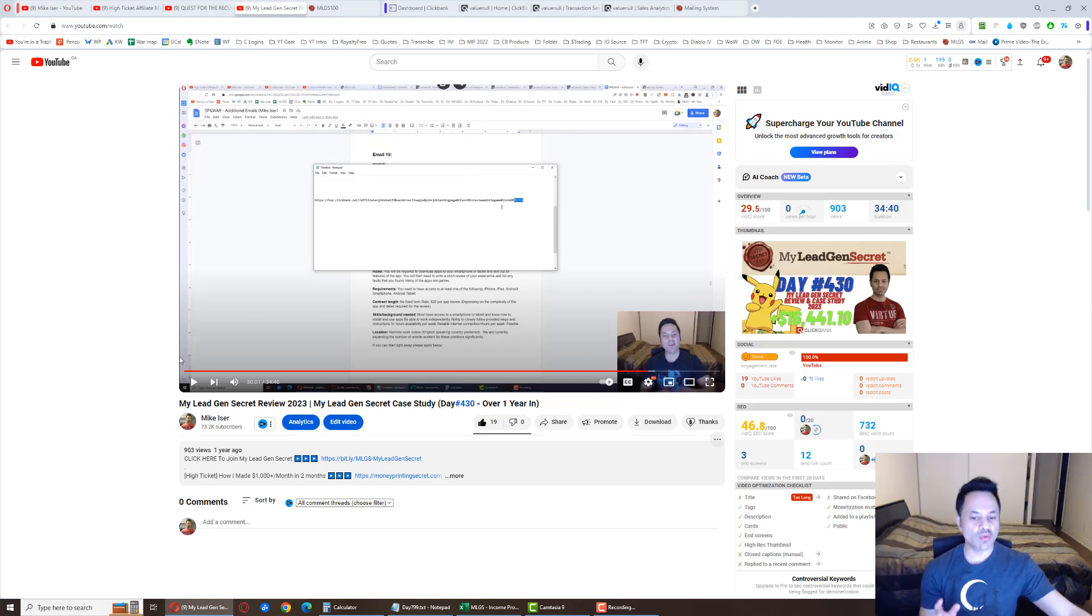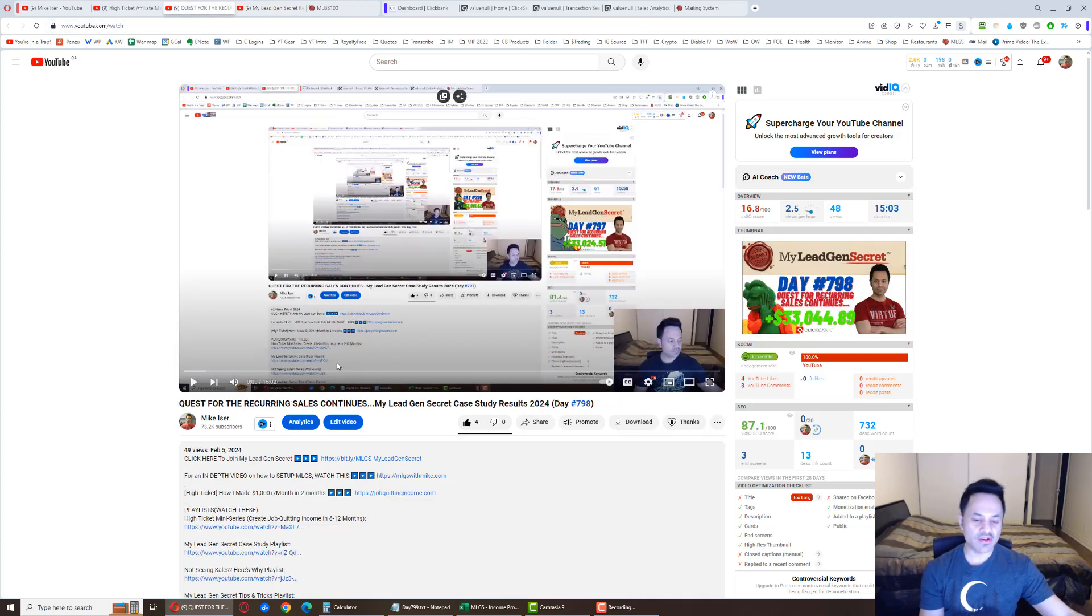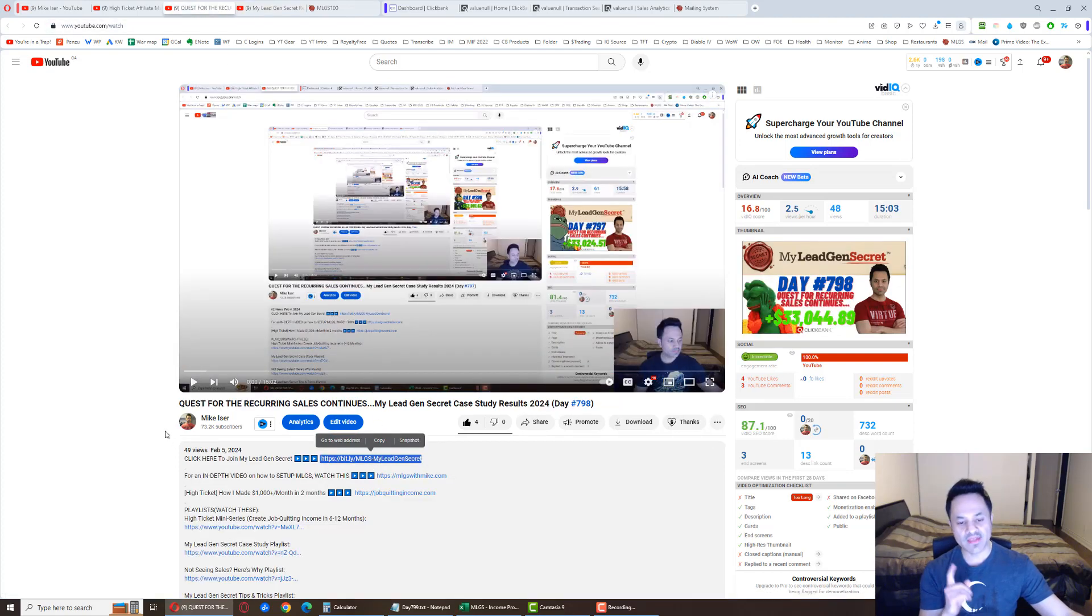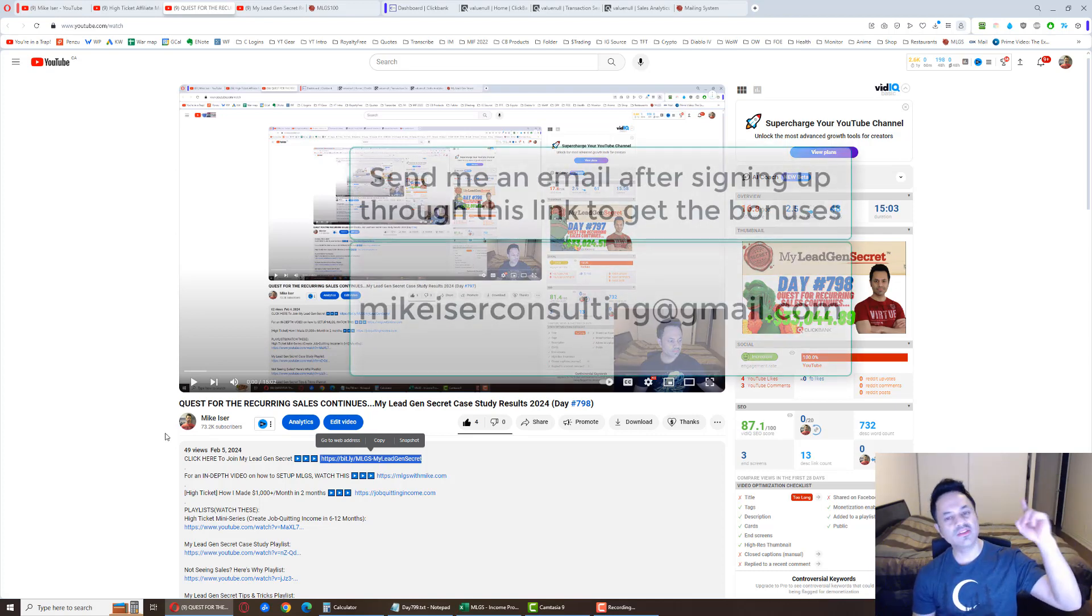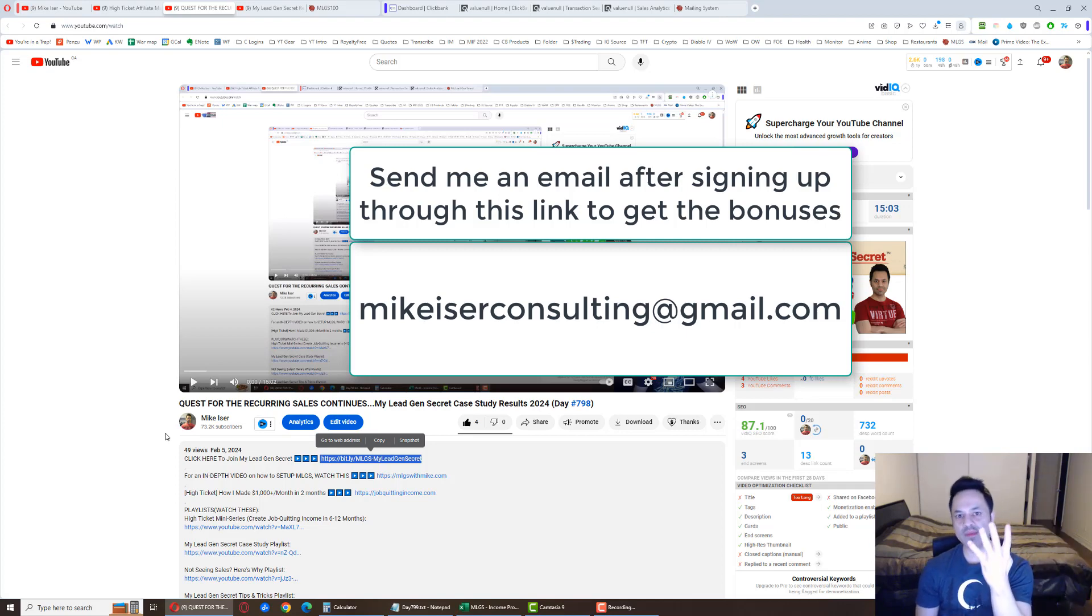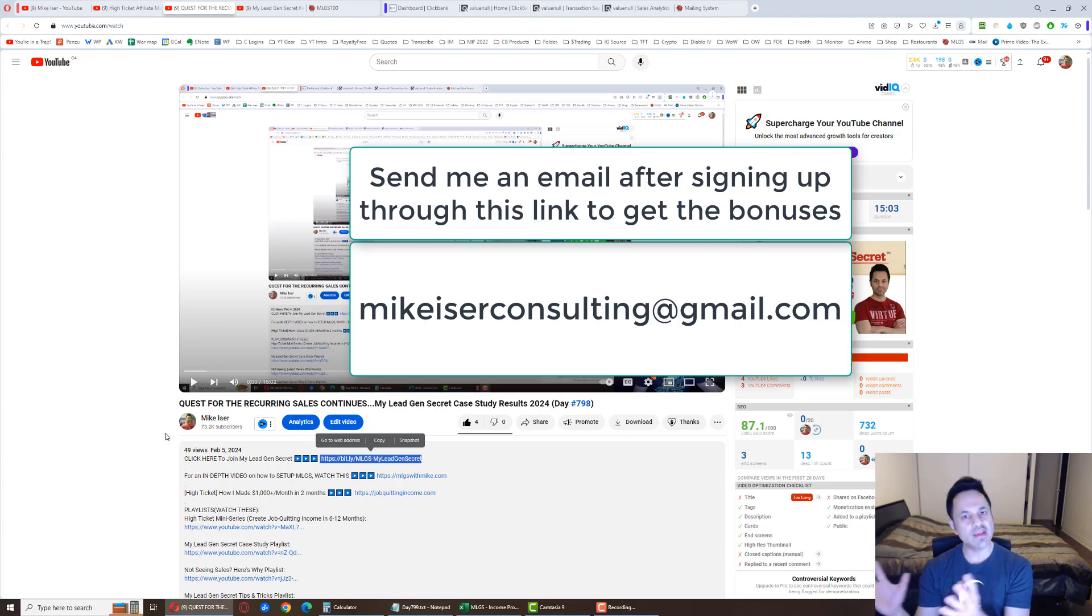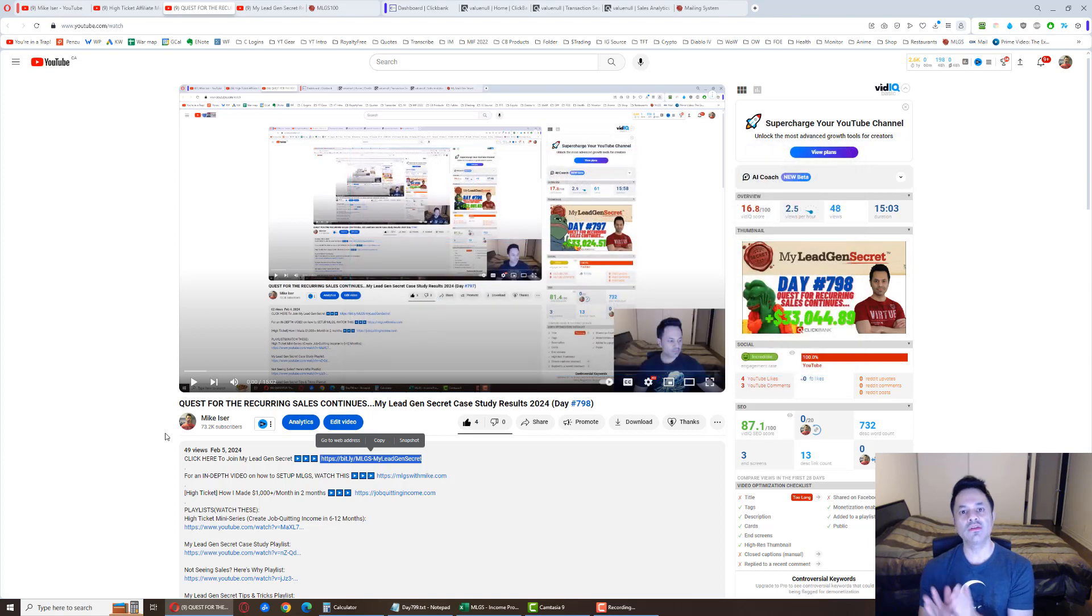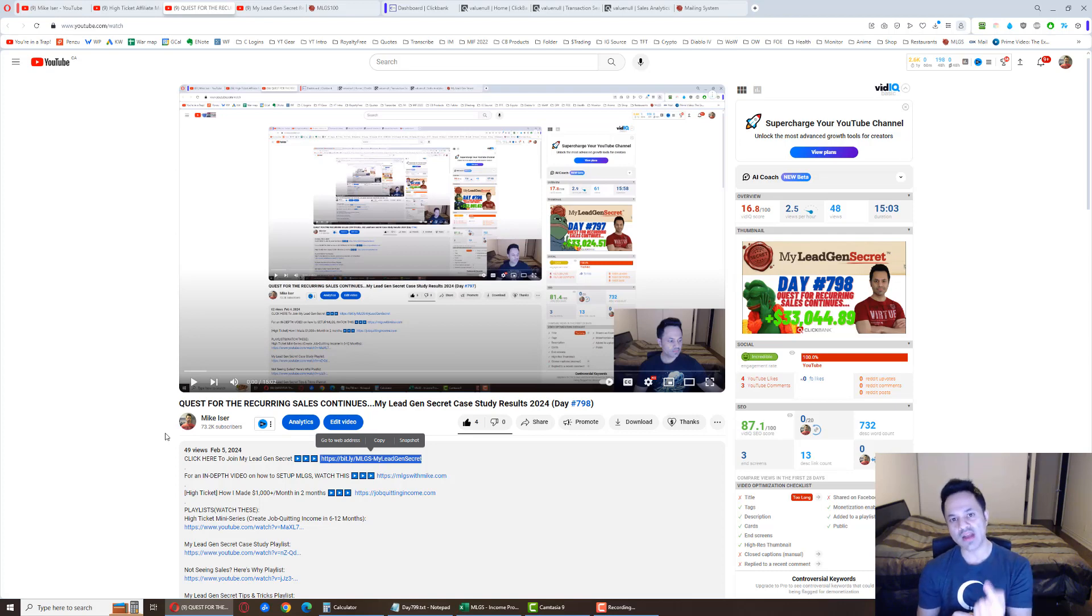But, if you've already watched it or you're already aware how to run this system, then you're going to come over and click on this first link over here. And that is my affiliate link. So, after using that, send an email to mikeizerconsulting at gmail.com. I will send you that email that my team member used to get their first sale on day number four. I'll also give you the 500 bonus emails and I'll give you the free support. But, you do have to let me know what your MLGS username is so I can verify you are actually signed up.